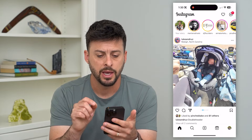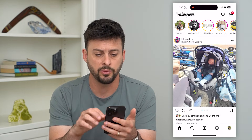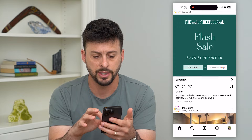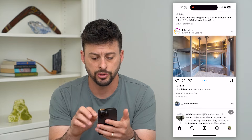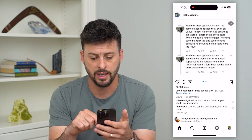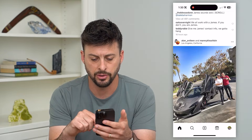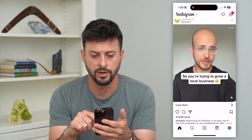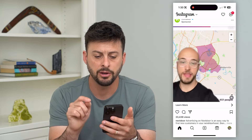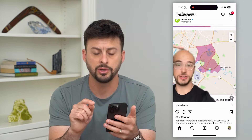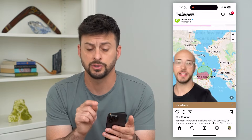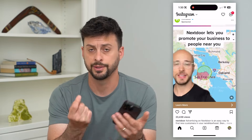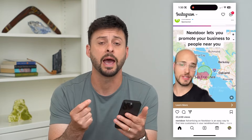Let's hop into the Instagram app. The first thing we'll do is try to find a video, so let's scroll down until we can find one. Here's a video and you can see there is no sound on this — basically an ad.